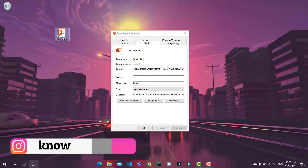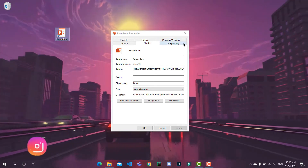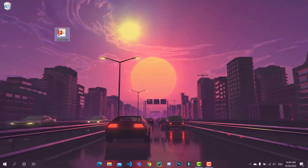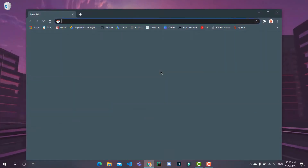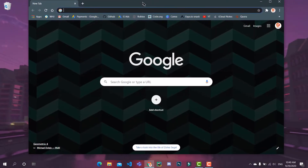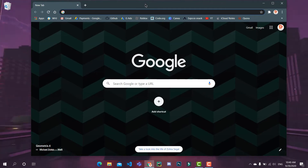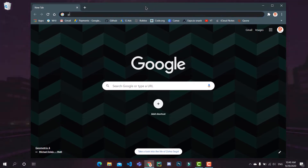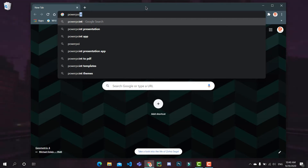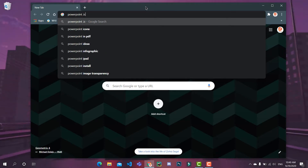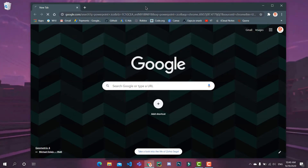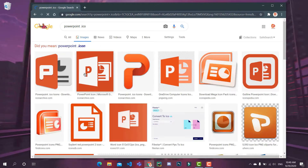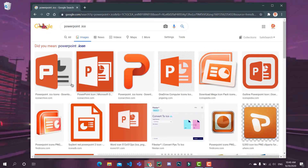Now I will show you how to import .ico files or your custom icon files. Go to any web browser and type the icon you want to change — for example, powerpoint.ico — and it will show you a bunch of options.